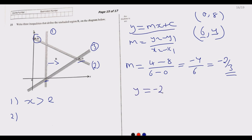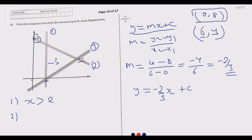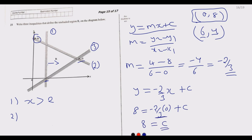So the equation becomes y equals negative 2 over 3 times x plus c. To find c, we use the point (0, 8) since it has a zero x-value. Substituting: 8 equals negative 2 over 3 times 0 plus c, so c equals 8. Our second line equation is y equals negative 2 over 3 x plus 8.